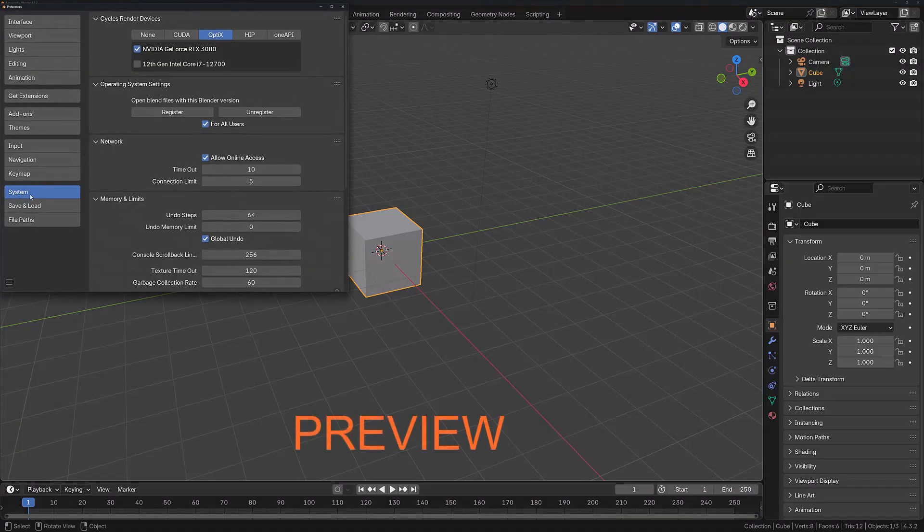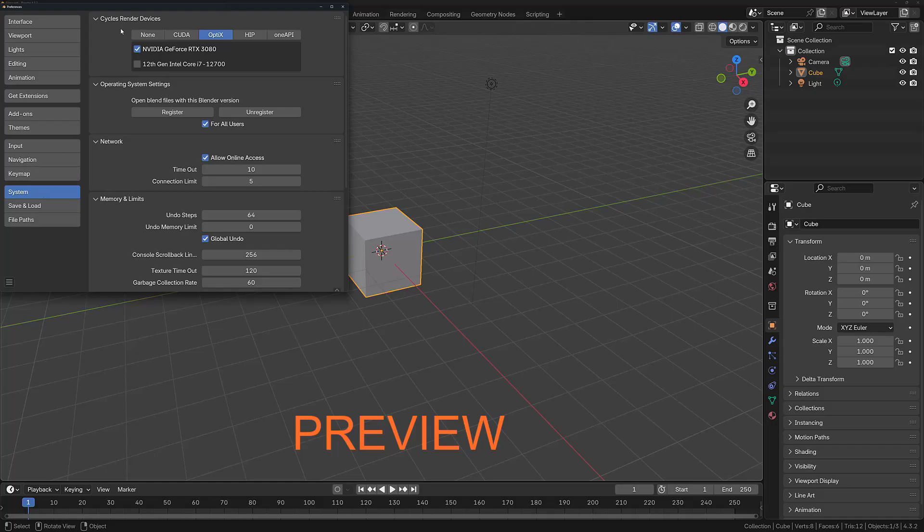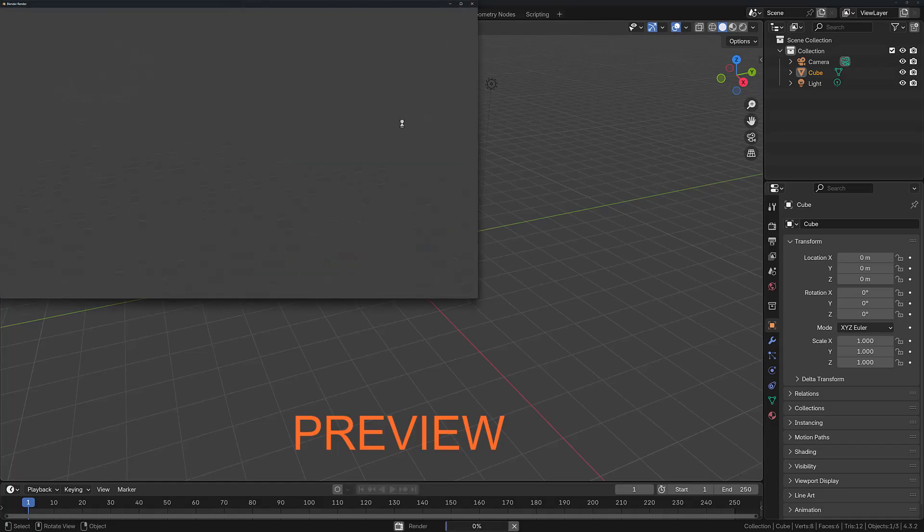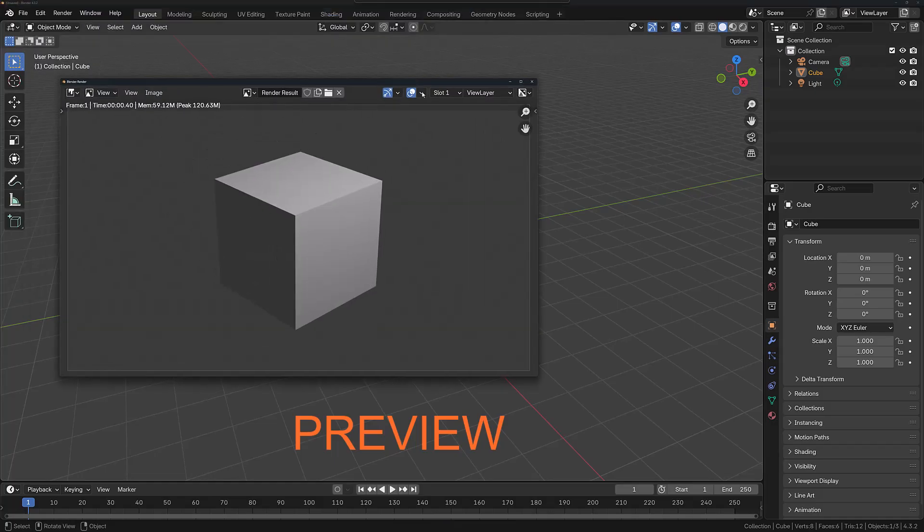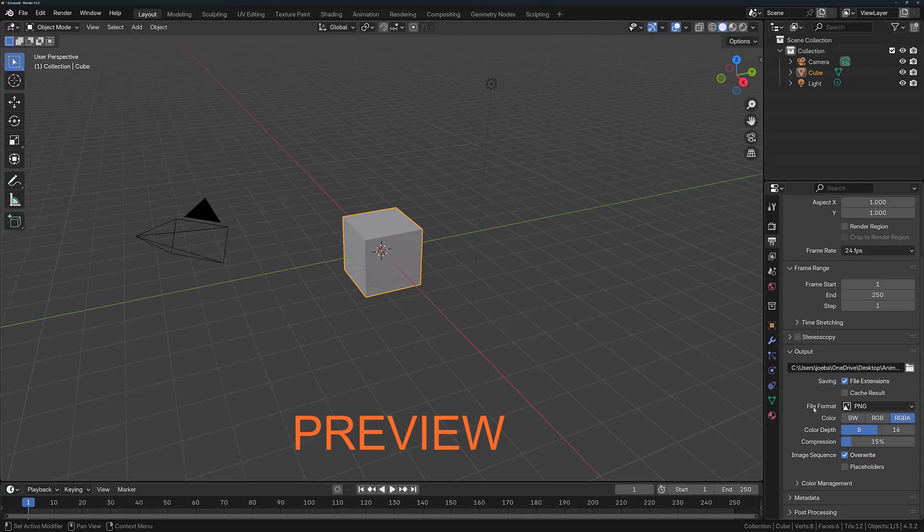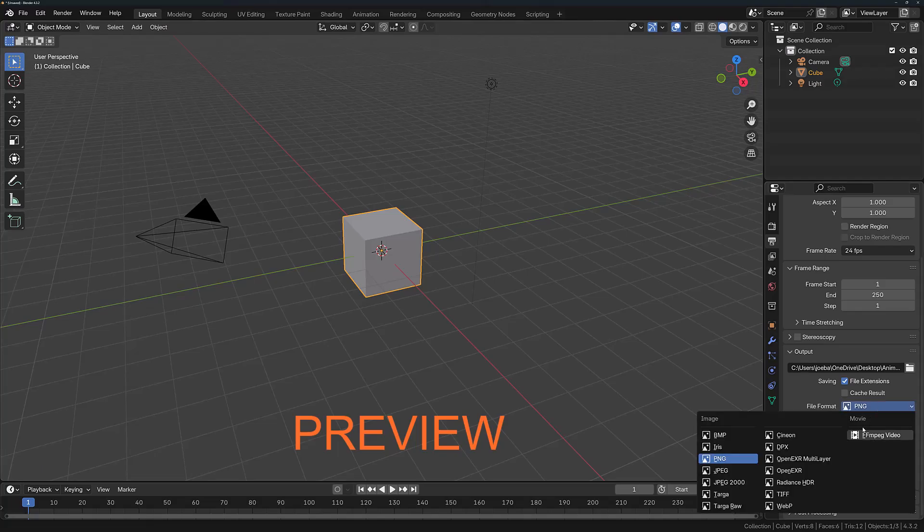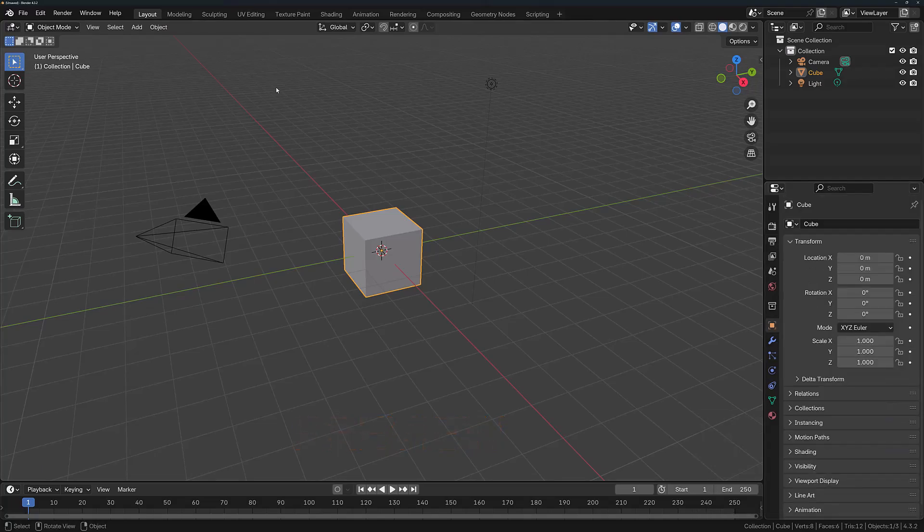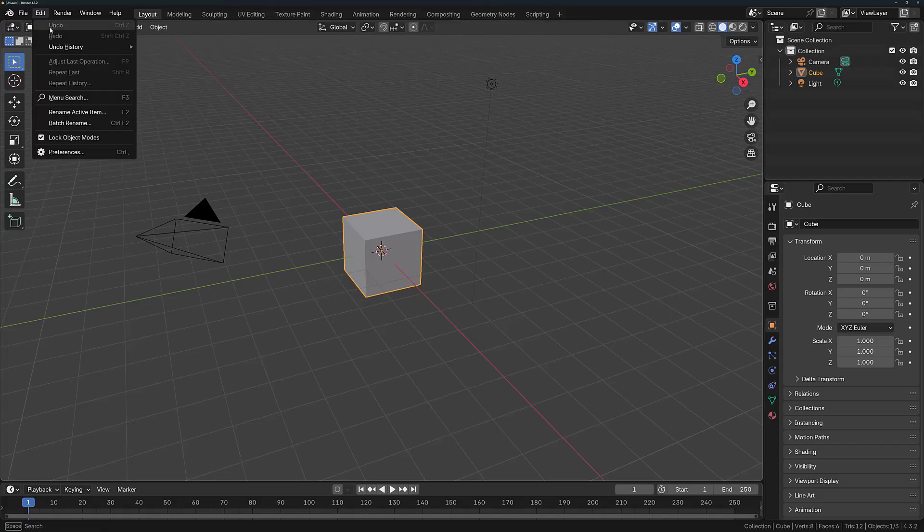Over the course of the next five or so minutes, we're going to be covering how you can set up Blender to begin rendering your images and animations with ease. To start off, go to the Edit menu and then select Preferences.